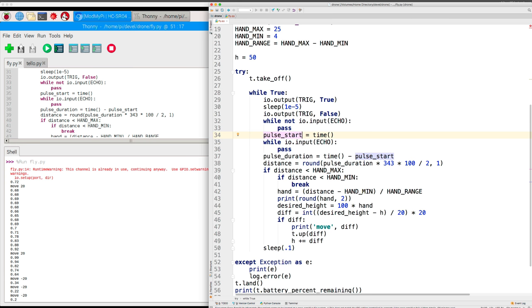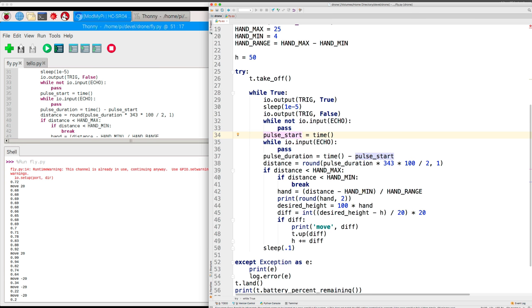Then we calculate the desired height. So let's say the maximum height is 100, my hand is at 0.72, the desired height would become 72. Then we find the difference between what we think the height is now and the desired height. Then we issue an up command to go by that amount, but we're rounding in multiples of 20 centimeters. Then we sleep a tenth of a second and then go on. That's how the program works.